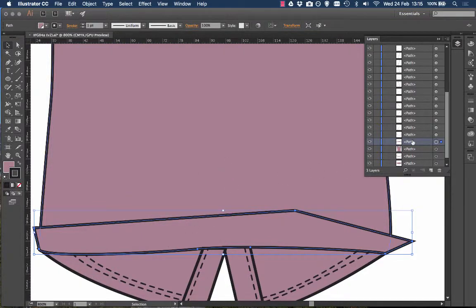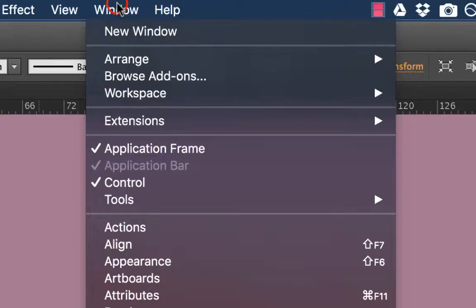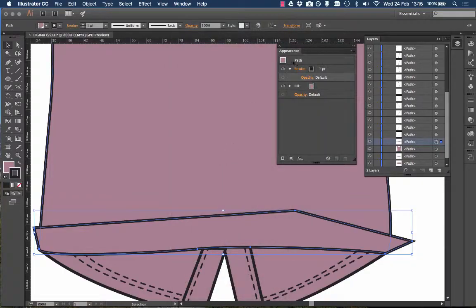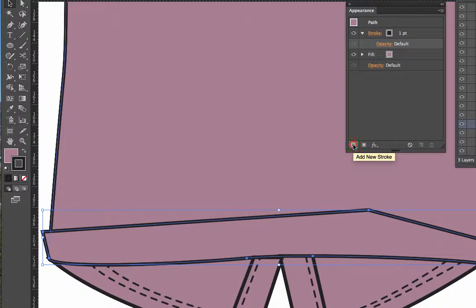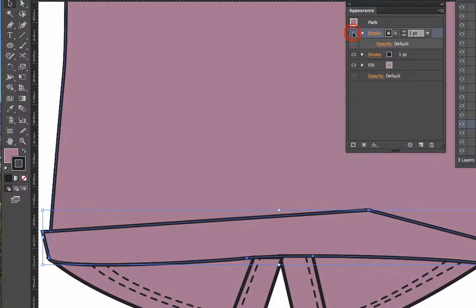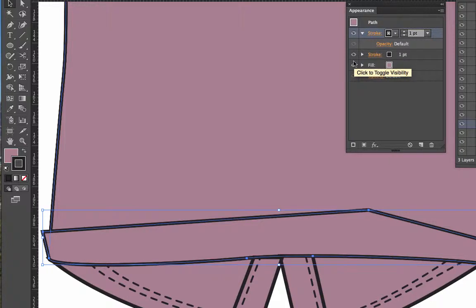So we go with this selected, we go Windows > Appearance and we can start adding different effects. So we're going to add a stroke here. Add a new stroke and there it is at the top. Now right now it's the same as the current stroke so you can't see a difference but that's completely fine.